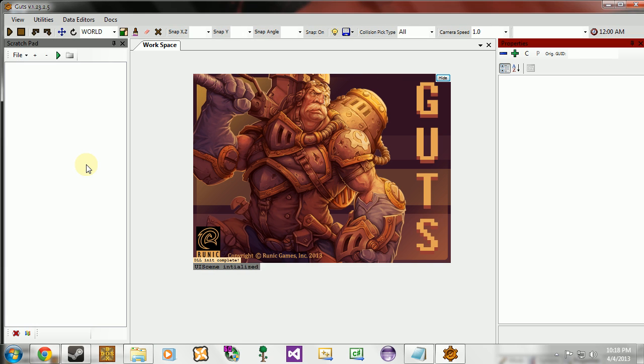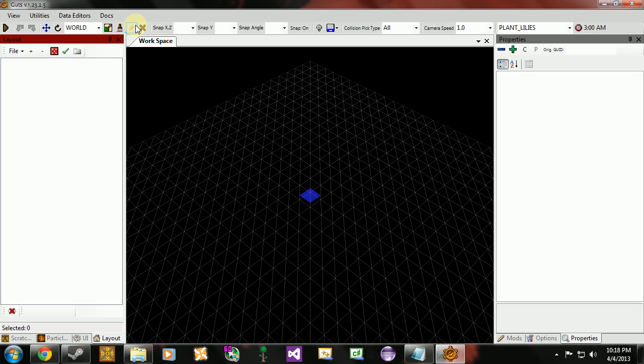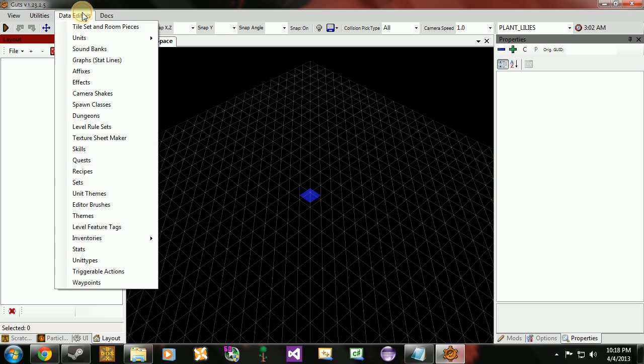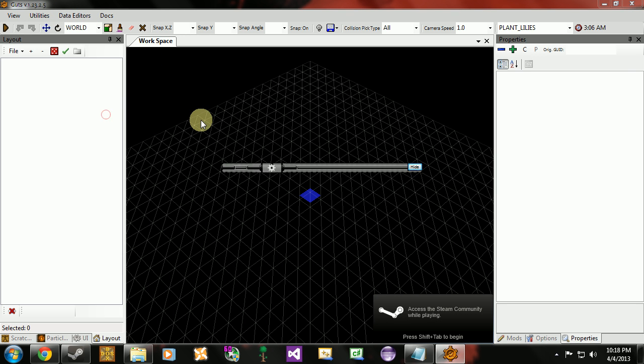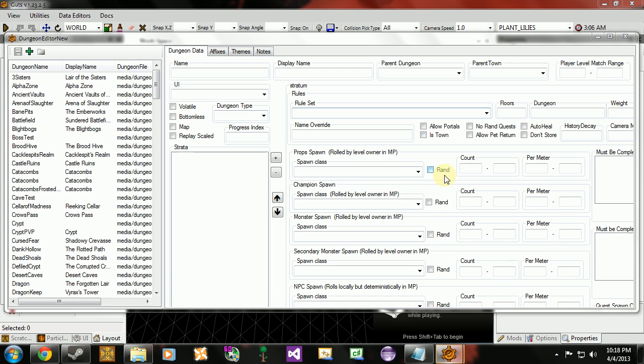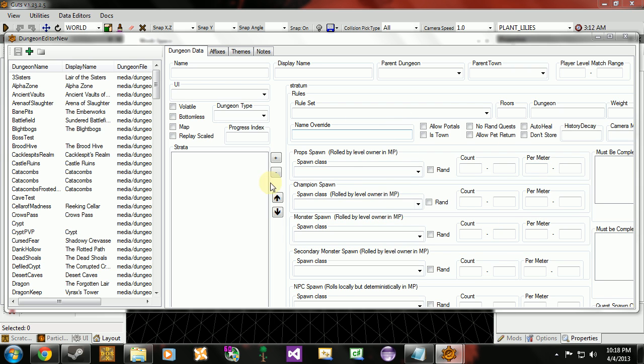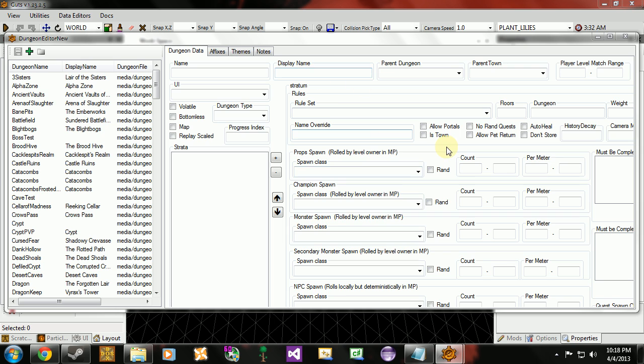Now the first thing we're going to want to do here is go into our data editors and go to the dungeon editor. Now there's a lot of stuff here. Try not to be intimidated. We'll get through all of this eventually. We're not going to do it all in this one video. But right now we're just going to change some stuff around so that we can see some results when we go into the game.